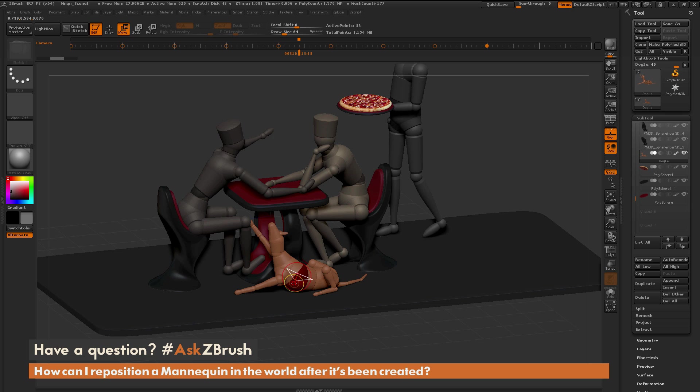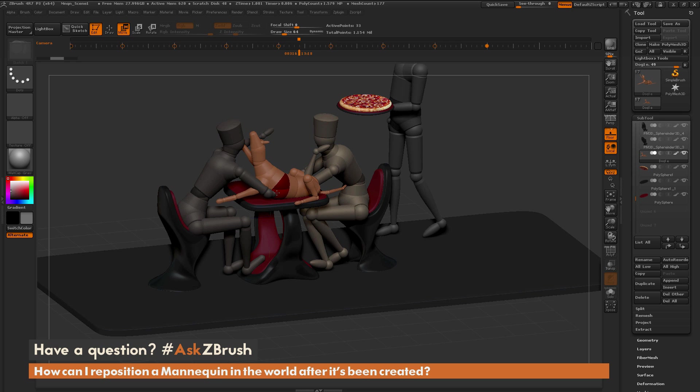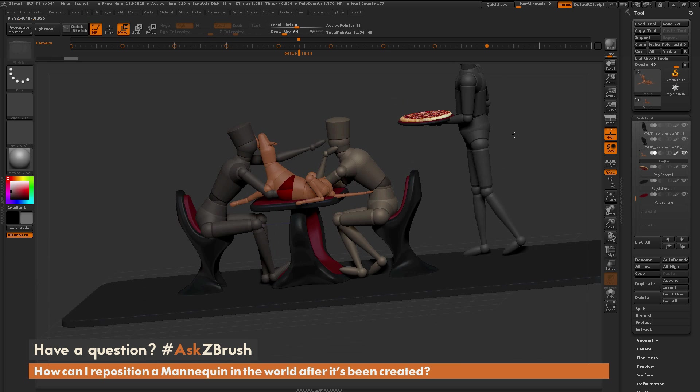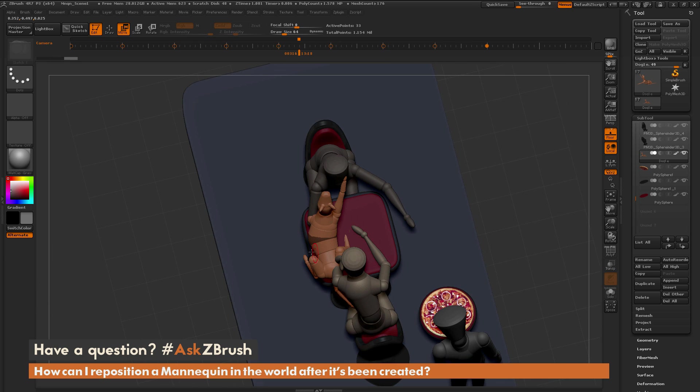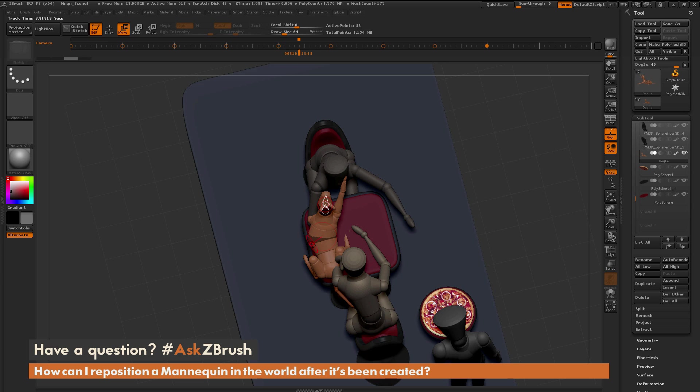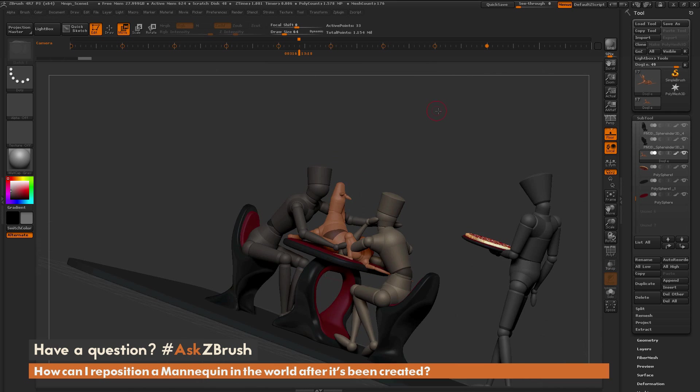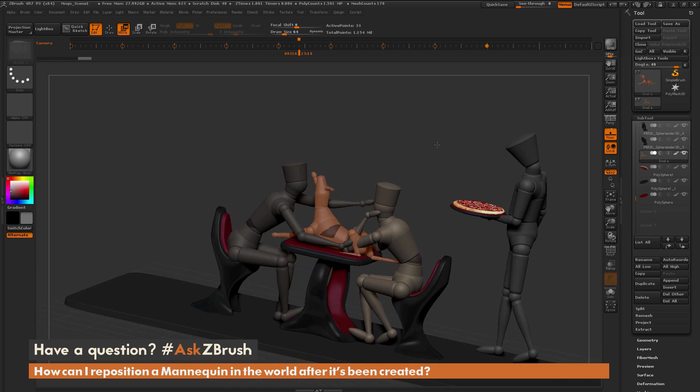With the root sphere selected or hovered over, you just need to hold down Control and drag, and it will reposition the entire mannequin. Now I can position this dog. Make sure you're in Move mode, make sure you have the root Z-sphere selected, hold Control, then click and drag to perform that move.